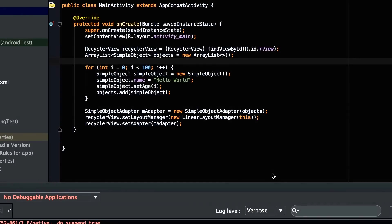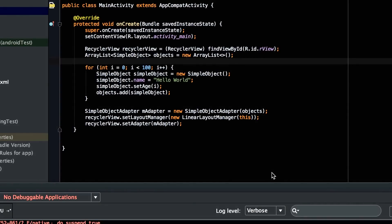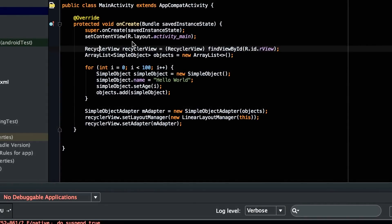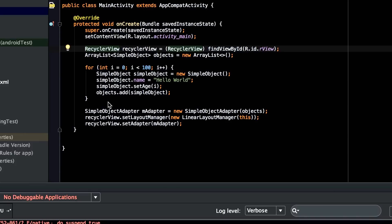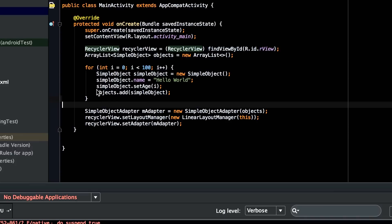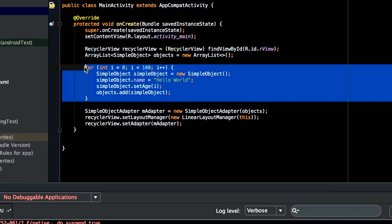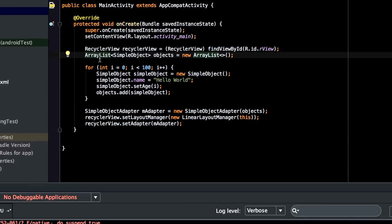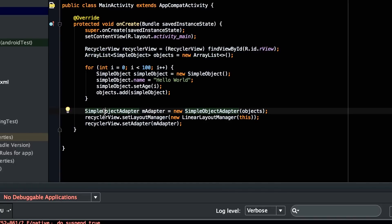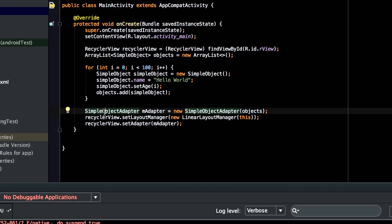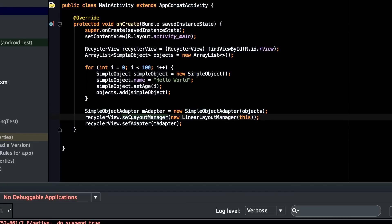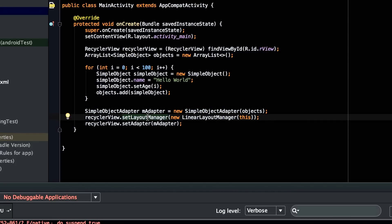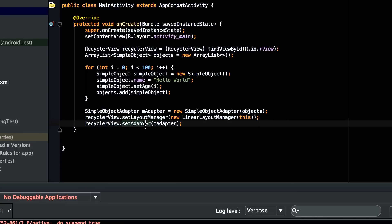And if you're wondering how you actually assign your Adapter to RecyclerView, it's just like any other Android project you've done. You get an instance to RecyclerView. You create your model objects here. I just have a for loop that runs 100 times and assigns hello world and age, as you saw in the previous video. Then we just instantiate our Adapter like normal, regular Android development. For RecyclerView, we set a LinearLayoutManager. Again, just like regular Android development. And finally, we set the Adapter. There's nothing new here. This should all be familiar.